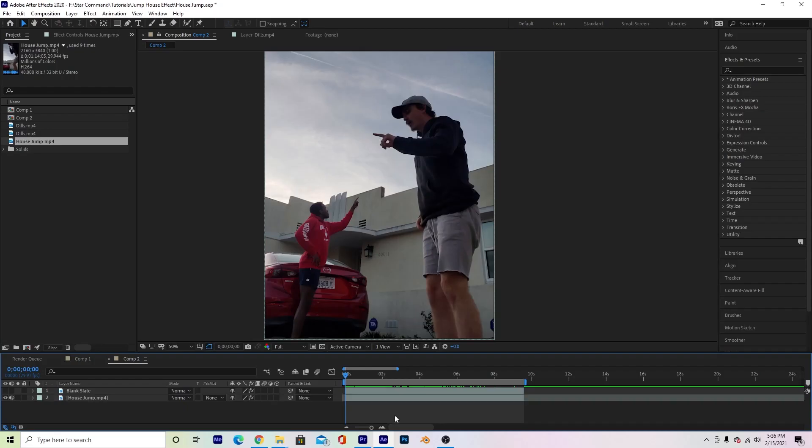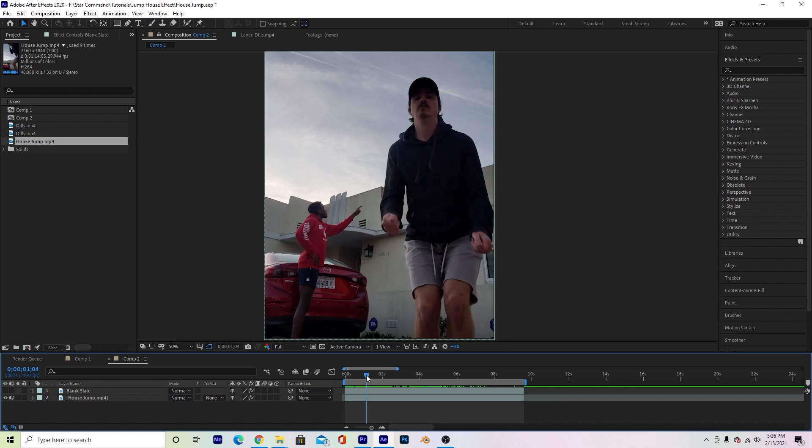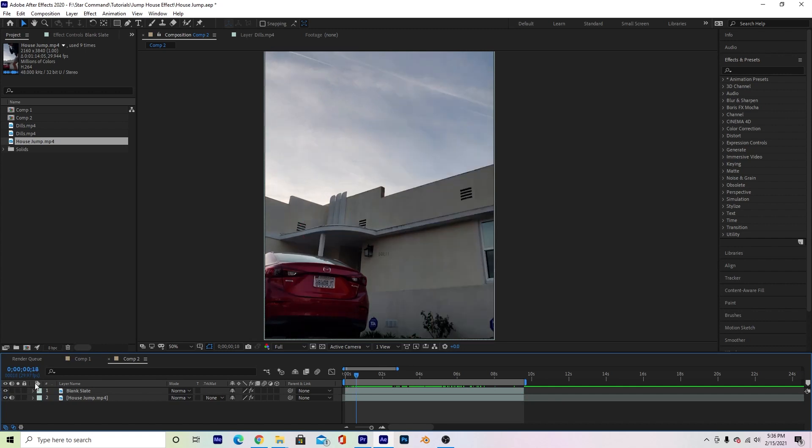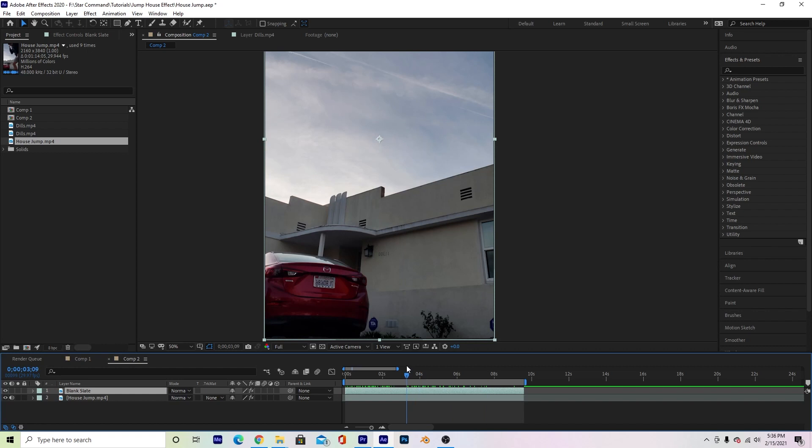Okay so the first thing you're gonna do when you go into After Effects is to bring in your blank slate and your house jump. So what this is gonna look like is my blank slate is gonna look like this. Pretty much nothing in the frame. It's gonna be nice and empty.